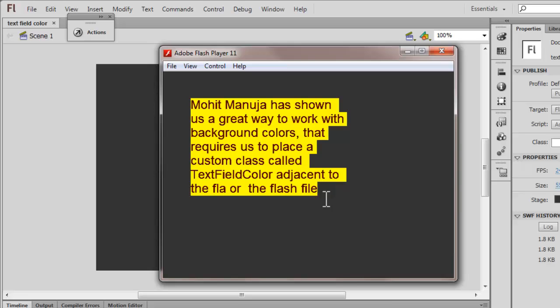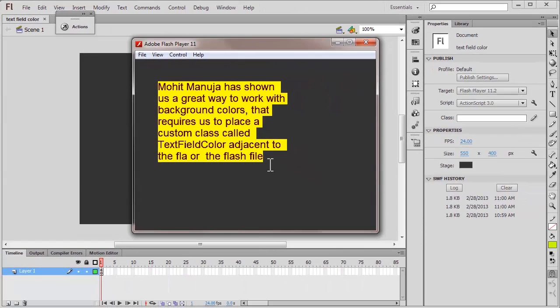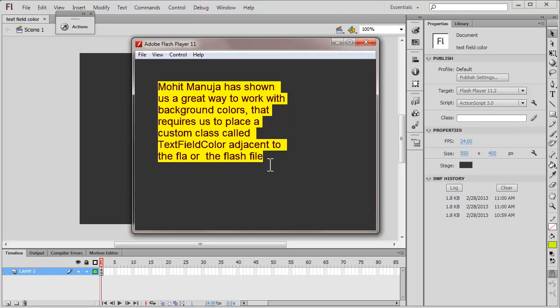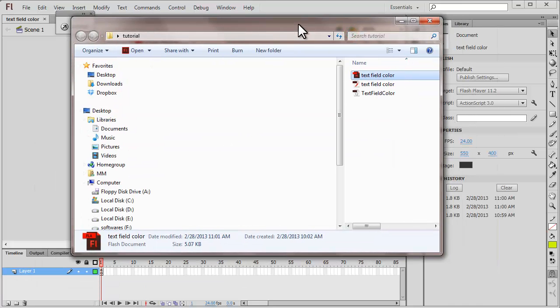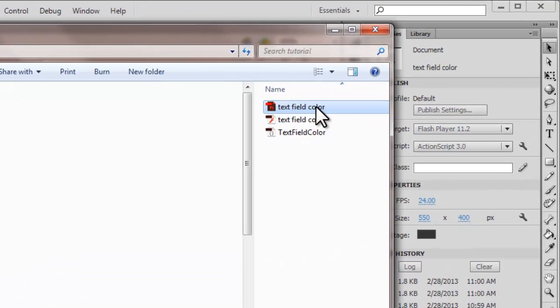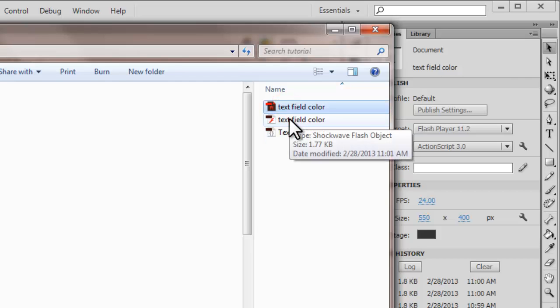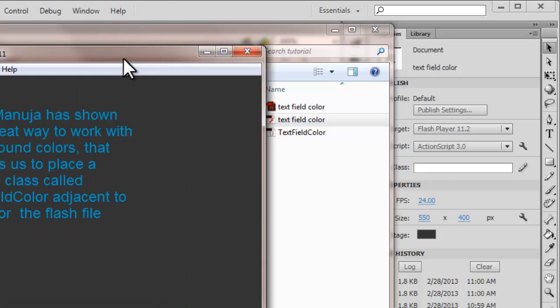If you ever wanted to do something similar to this, I'm going to show you how easily it is possible — only if you have a custom class that I have ready for you. A prerequisite is that you need to place an AS file, an ActionScript file, which you can download from my website qualitylessons.net/downloads1. Once you place that ActionScript file next to your Flash file, with a very small amount of code you'll be able to accomplish this effect.